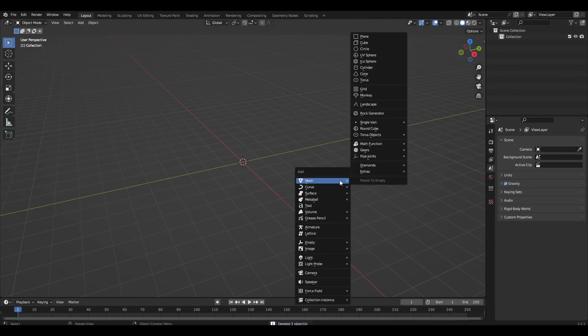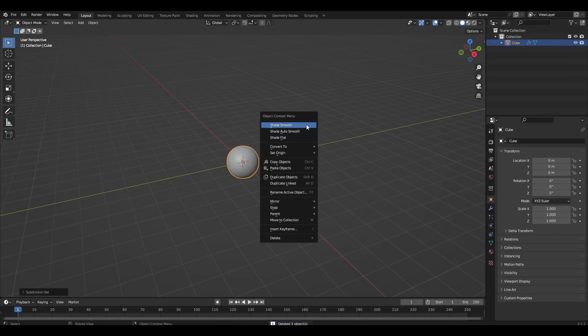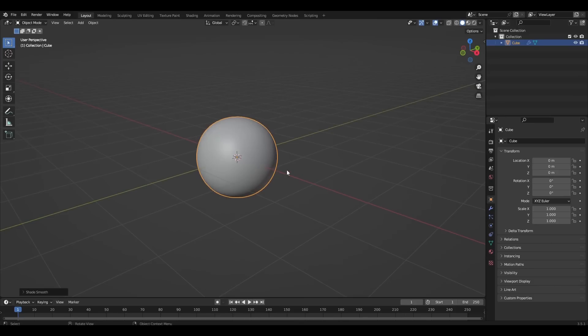Remove everything and add the cube. Add to the cube the modifier subdivision surface and cast.